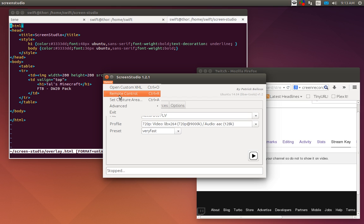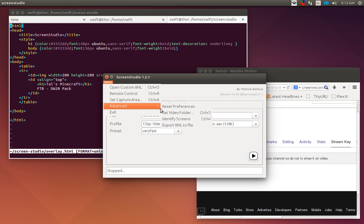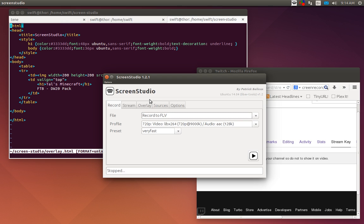Now when you go to set it up you have an options button up here. Open custom XML, don't worry about that. Remote control, don't worry about that. Set capture area, don't worry about that. Advanced, don't worry about that. Now you can set video folder and identify screens if you want to.